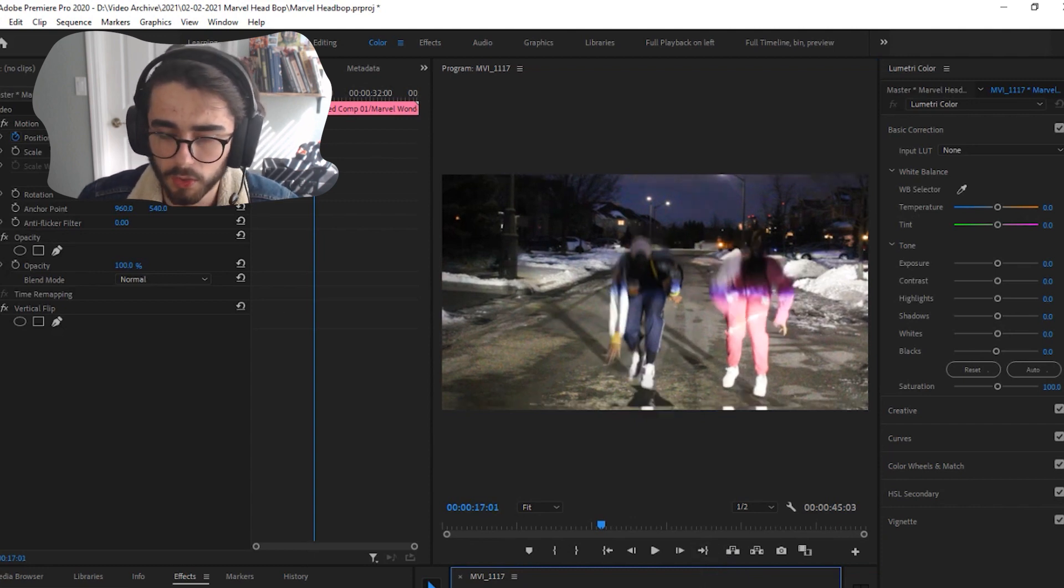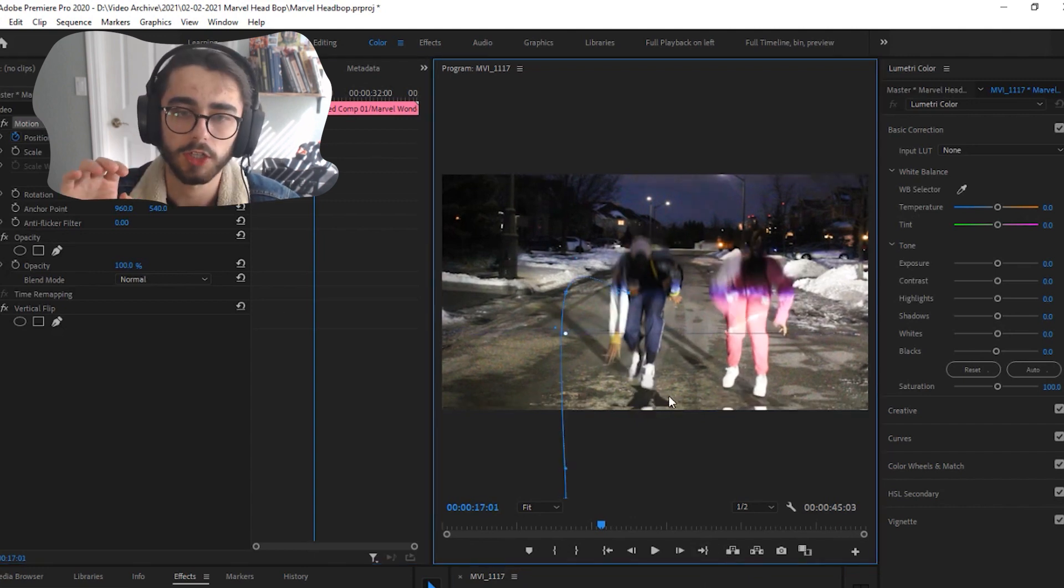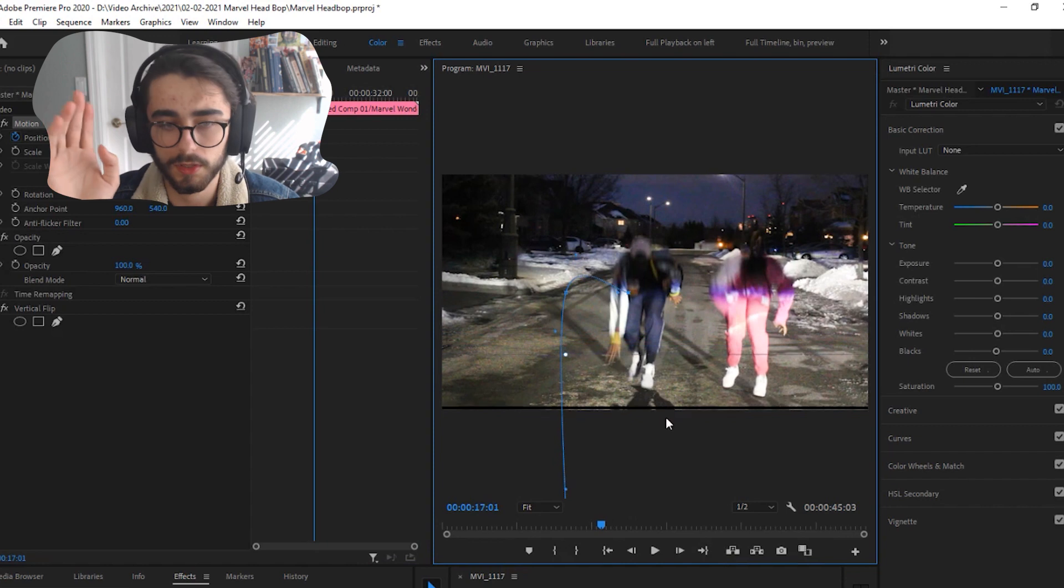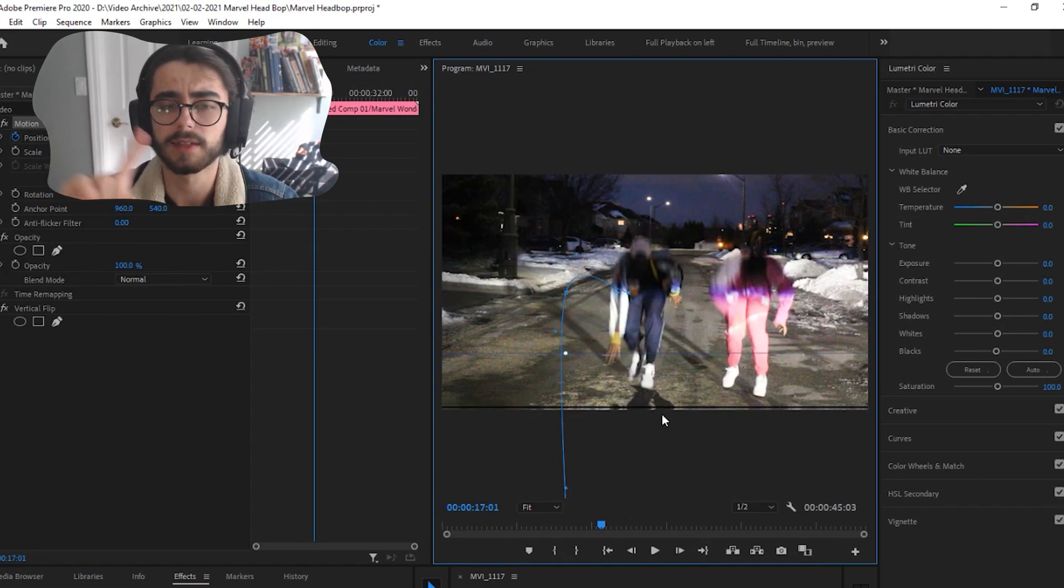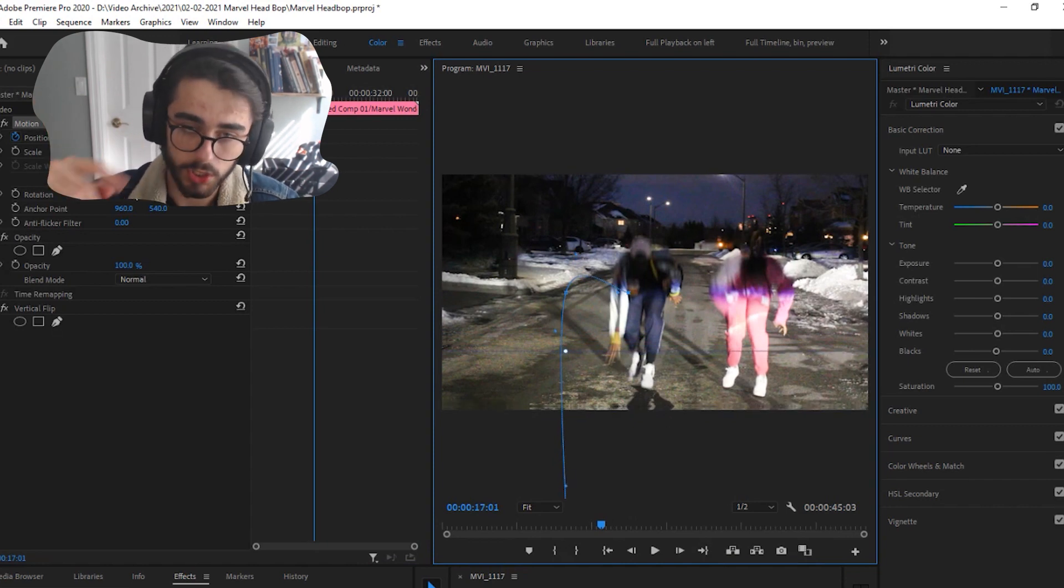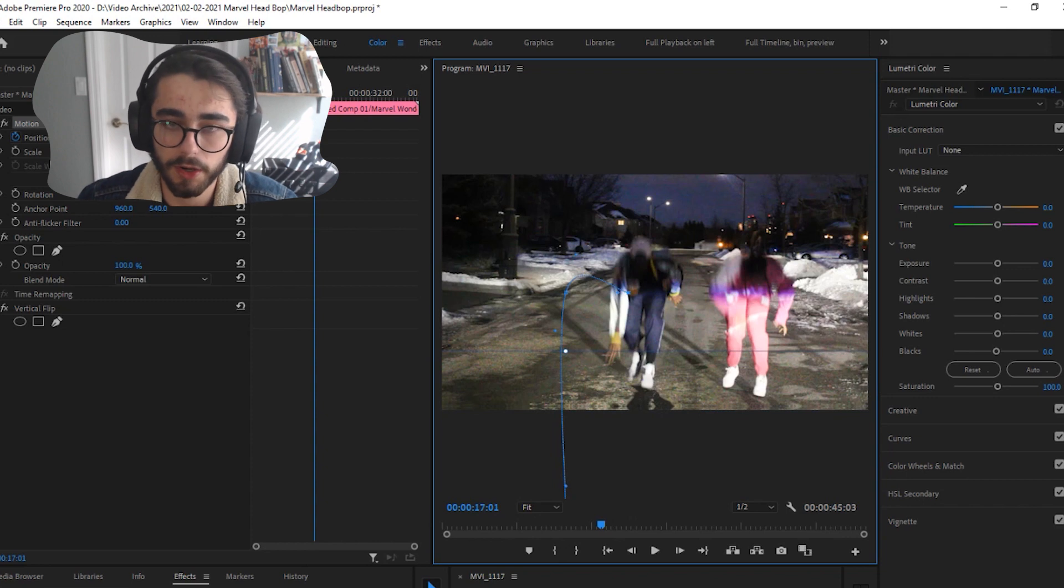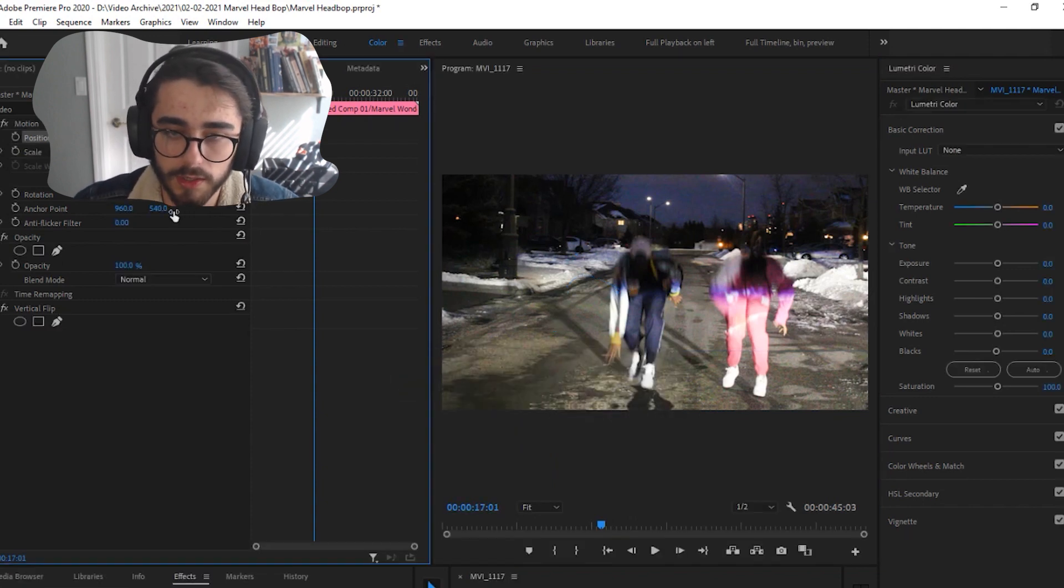You don't want to change the x positioning just because it's already lined up. The x is like left and right. Then the y-axis which is up and down you want to drag the bottom layer down so that it lines up perfectly with the top video.